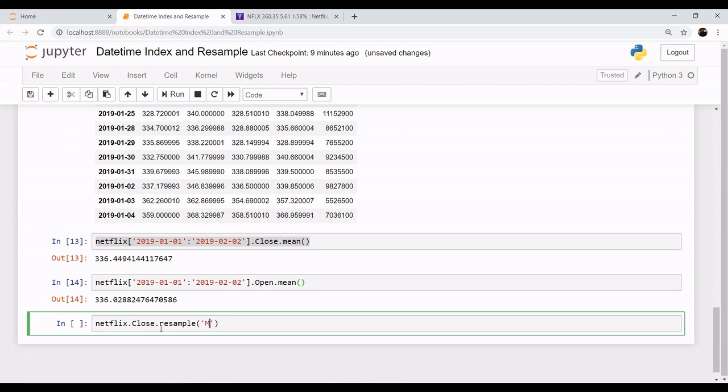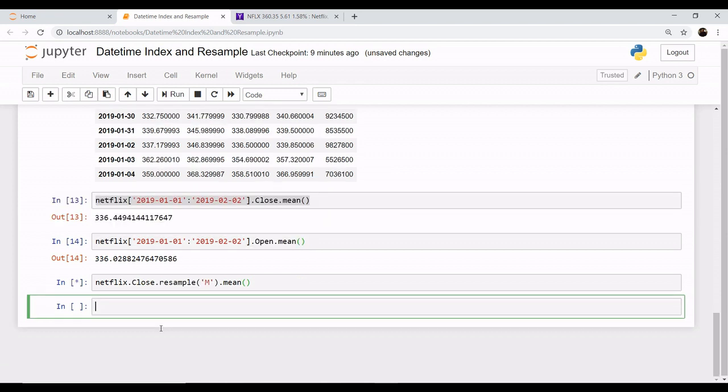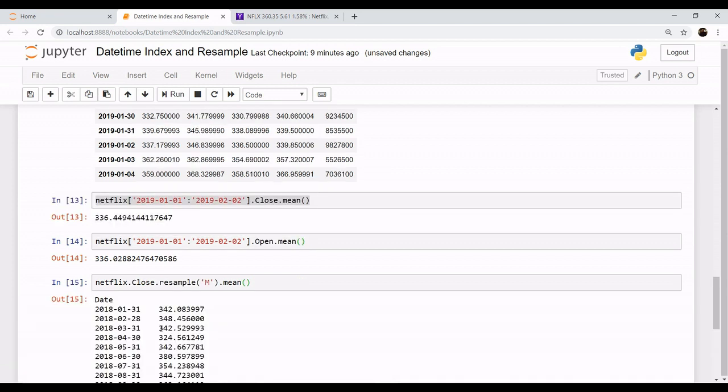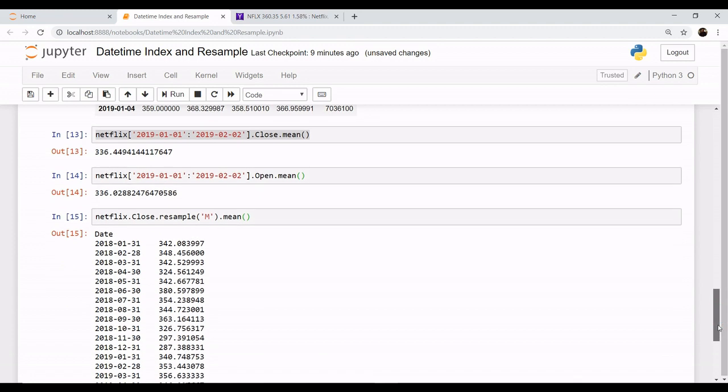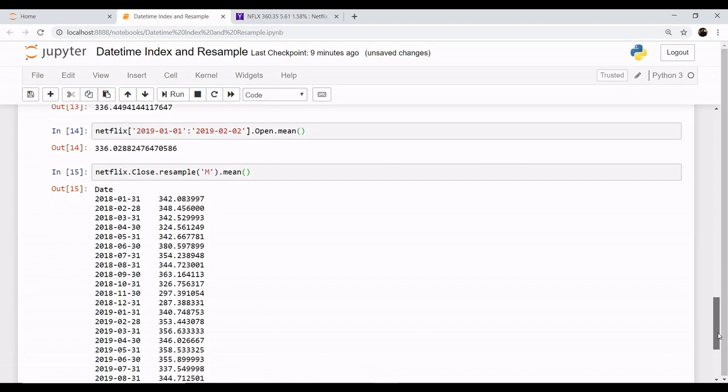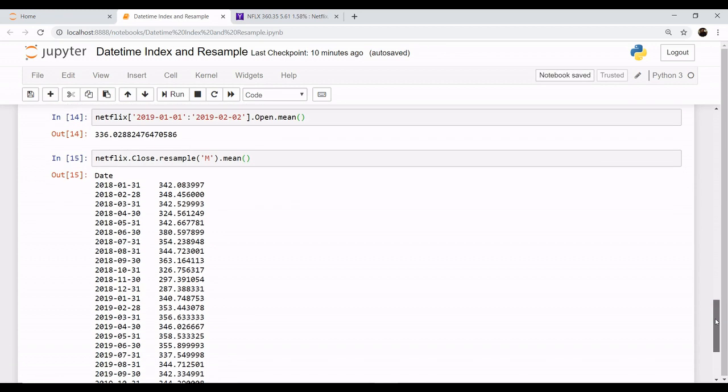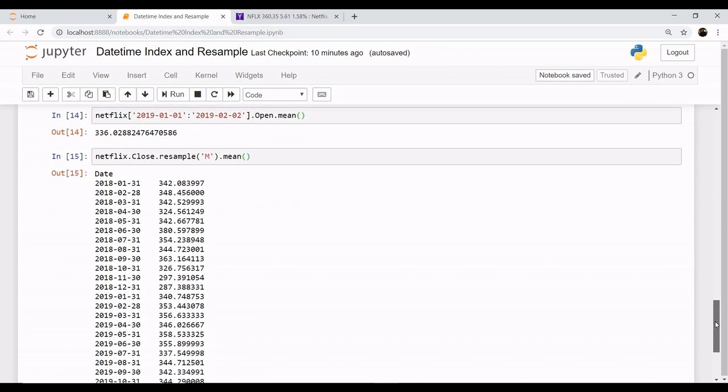The method is you apply the name of the column which you want, that is close.resample, and apply monthly, that is you want month-wise, so you apply 'M'.mean(). You want to calculate its mean or the average value.